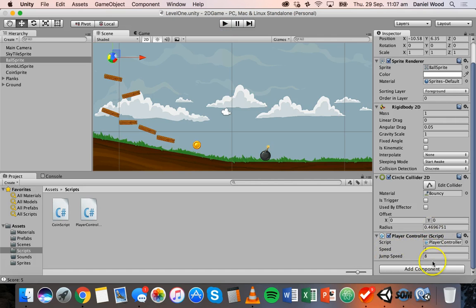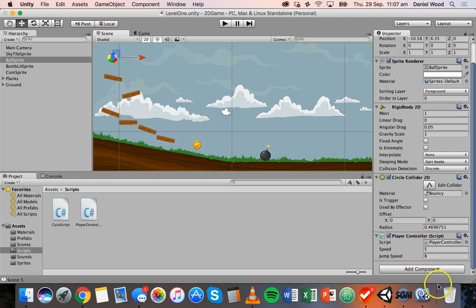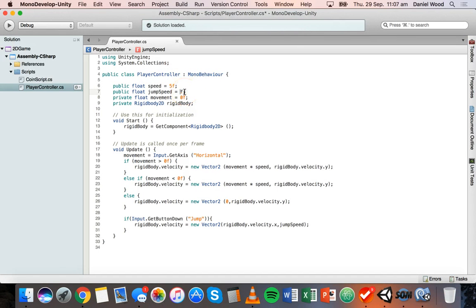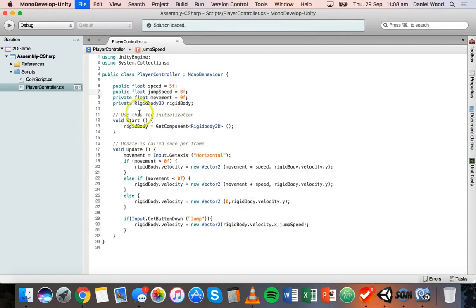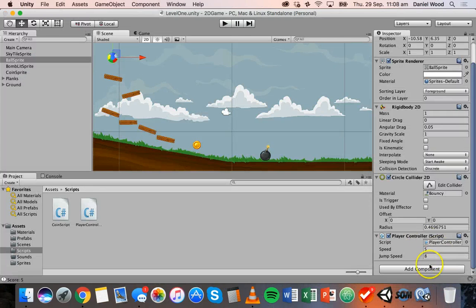Just remember that whatever value you enter in the Unity editor for a public variable will override what's written in your code. For example, if I go back and change jumpSpeed to 20 in the code and save it, Unity still shows 8 — the editor value always takes precedence. Be aware of this when adjusting public variable values between your code and the editor.